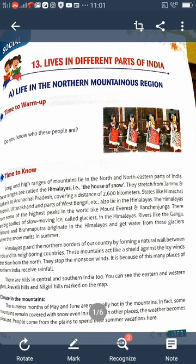The first part is life in the northern mountainous region. In the north of India, there are large mountain ranges called the Himalayas, meaning 'house of snow.' These long, high ranges lie in the north and northeastern parts of India, stretching from Jammu & Kashmir to Arunachal Pradesh, covering a distance of 2,600 kilometers. States like Himachal Pradesh, Uttarakhand, and parts of West Bengal also lie in the Himalayas. The Himalayas have some of the highest peaks in the world, like Mount Everest and Kanchenjunga.